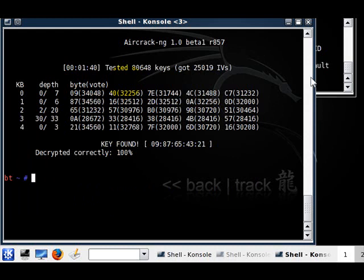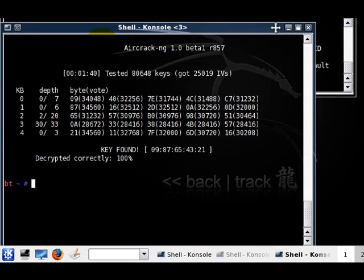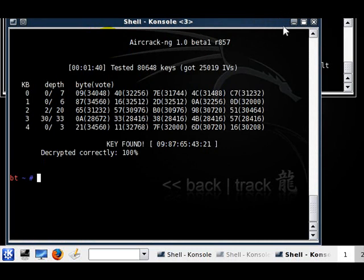Here we go - password: 0987654321. As you can see it did take a little bit longer, but you got it without any clients connected. There we go, that's it.